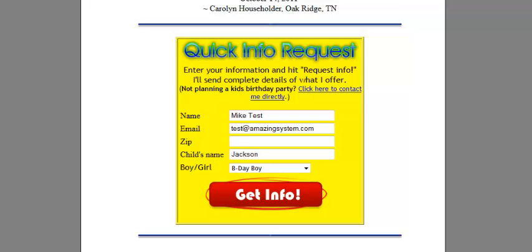This is really cool. This is location-based pricing. Depending on what zip code they type in will determine what price they're seeing.